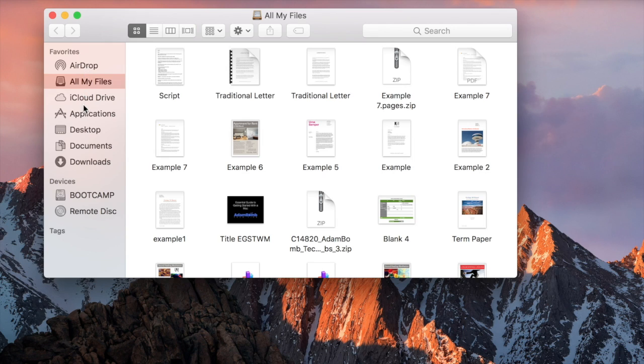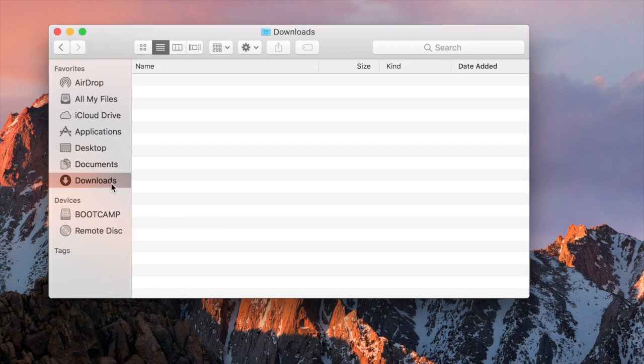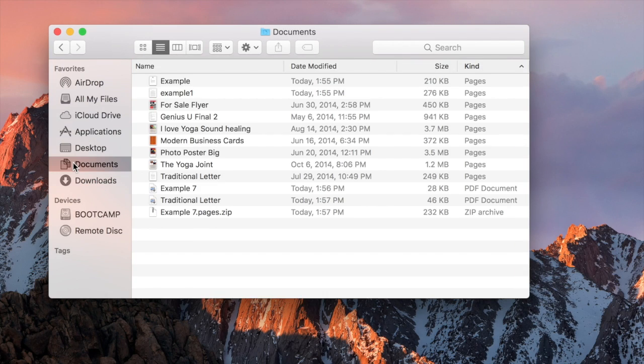These folders are where some programs will save their files automatically, like things you download from Safari will automatically end up in your Downloads folder. And programs like Word or Pages will save to documents unless otherwise specified. And if you'd like to keep things organized, these next few steps are pretty useful.